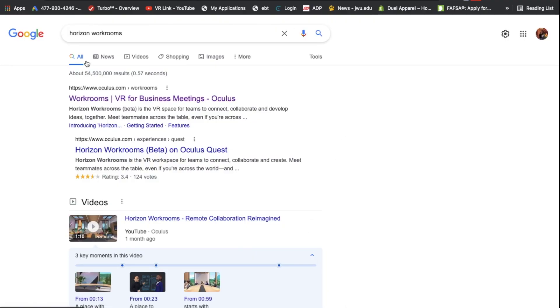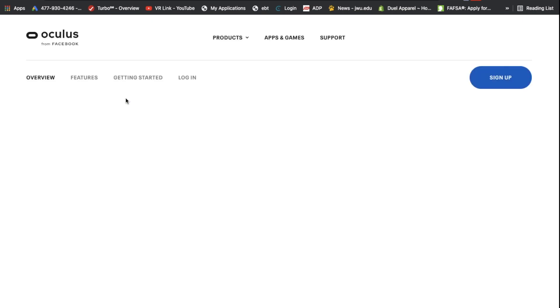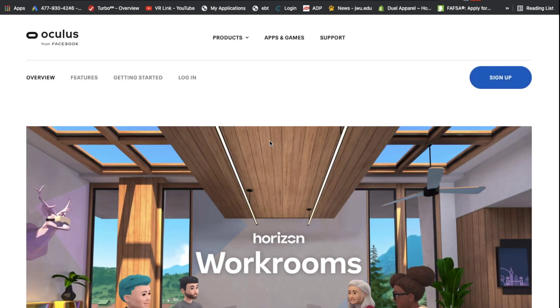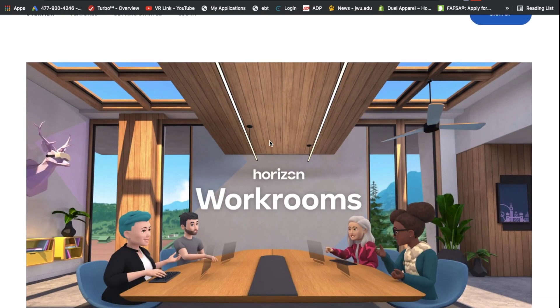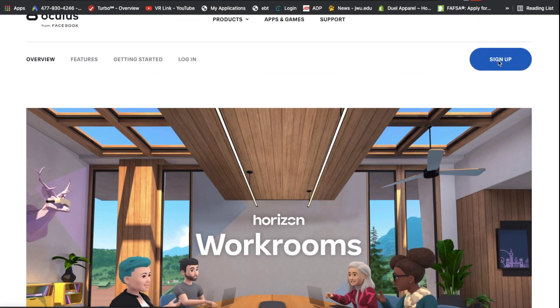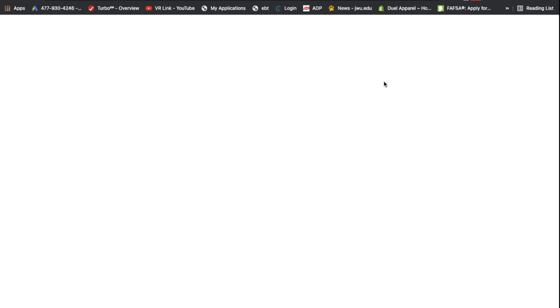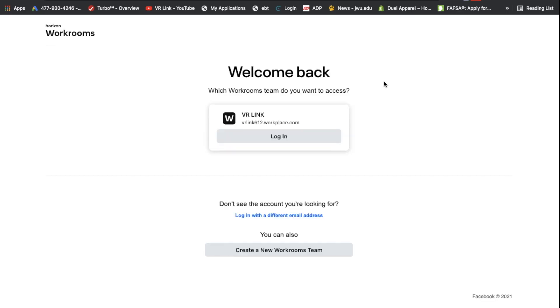The first thing you're going to do is make the account. All you're going to have to do is go in whatever browser you use and look up Horizon Workrooms and just make that account. It's going to make your life way easier instead of downloading it on the actual Quest first. So just make the account on your computer and you're going to be all set from there.